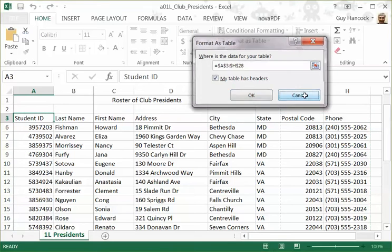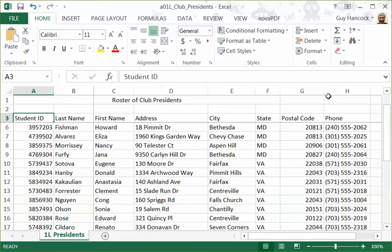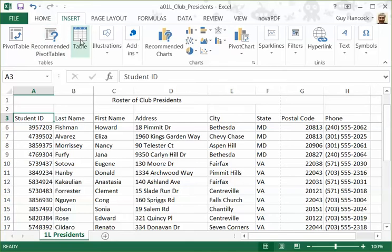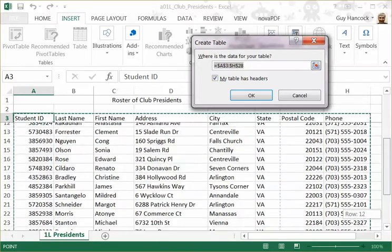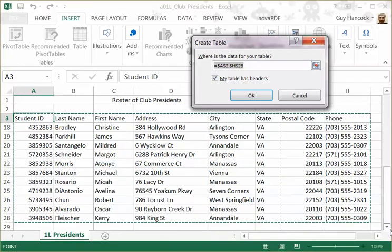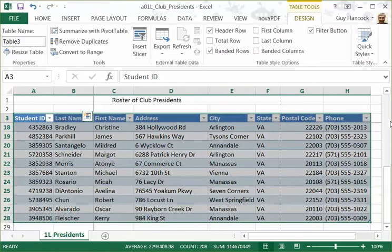I'm not going to use that method because I want to show you the other way to do it, and that is to use the Insert menu and click Insert Table. Exactly the same thing happens — Excel selects the area that looks like it should be the table you intend. You could have selected something different, but we're going to go ahead and make it into a table.